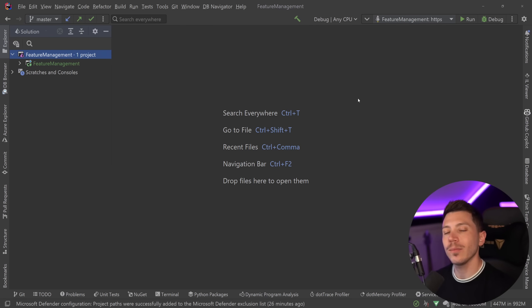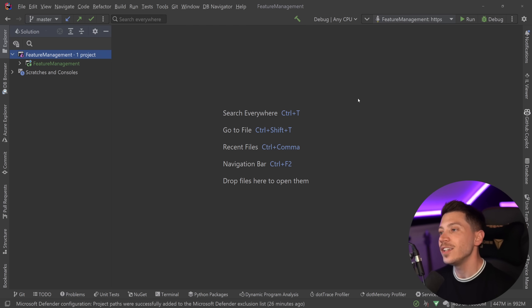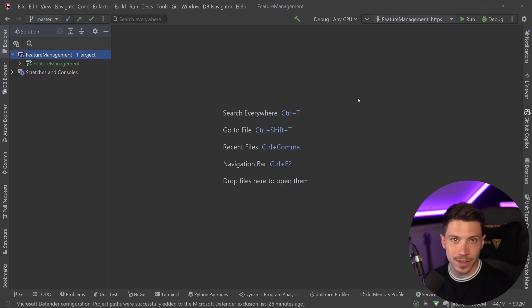Hello everybody, I'm Nick and in this video I'm going to show you how you can implement the concept of feature management in .NET using a technique called feature flags.